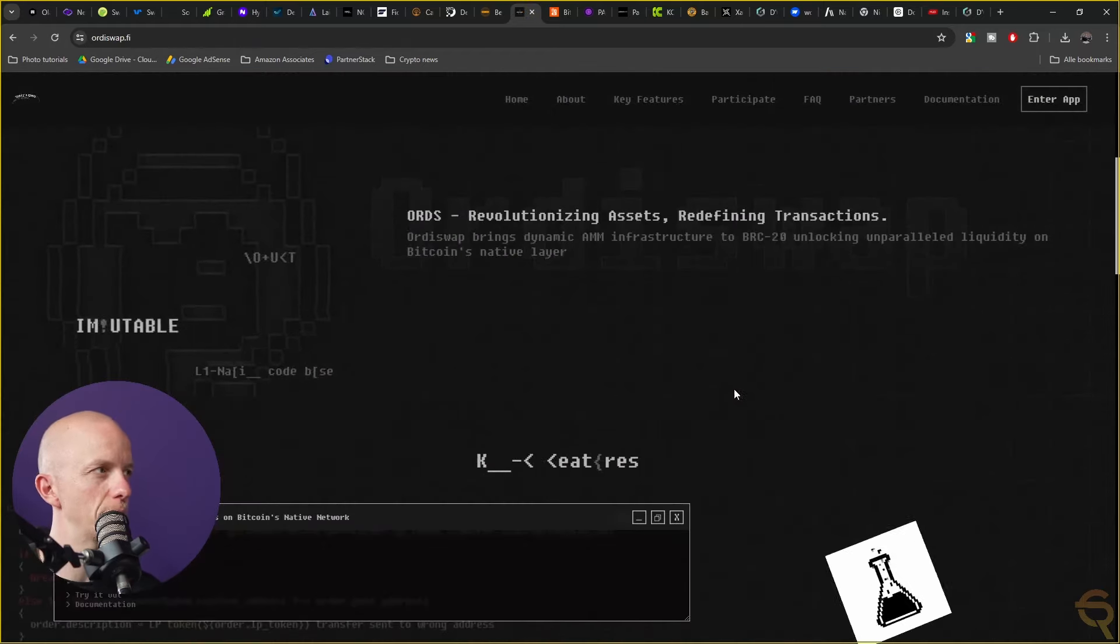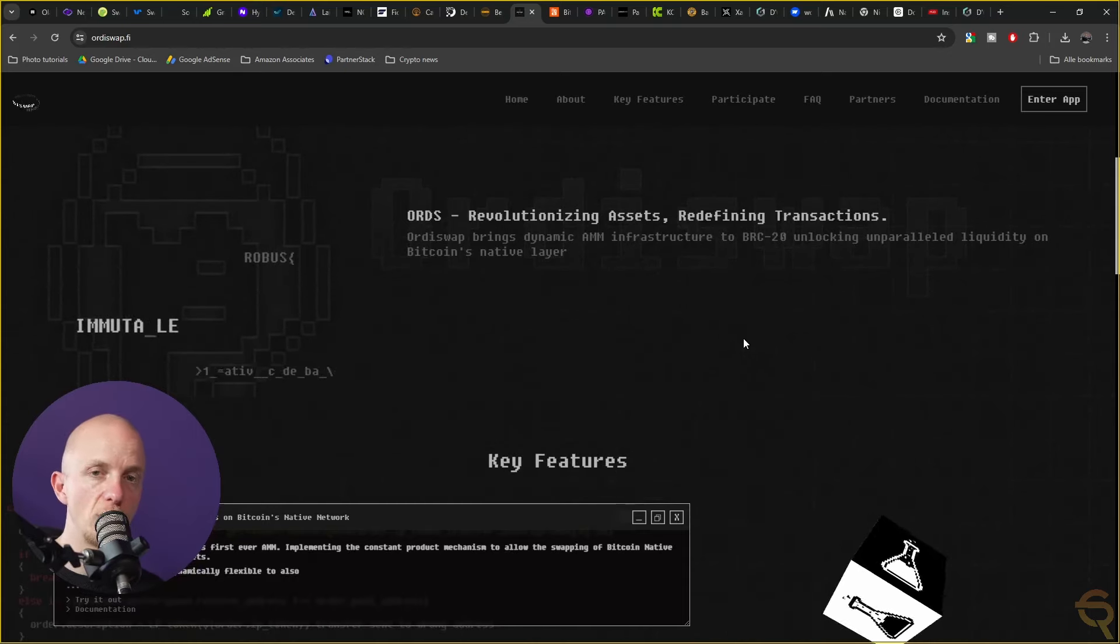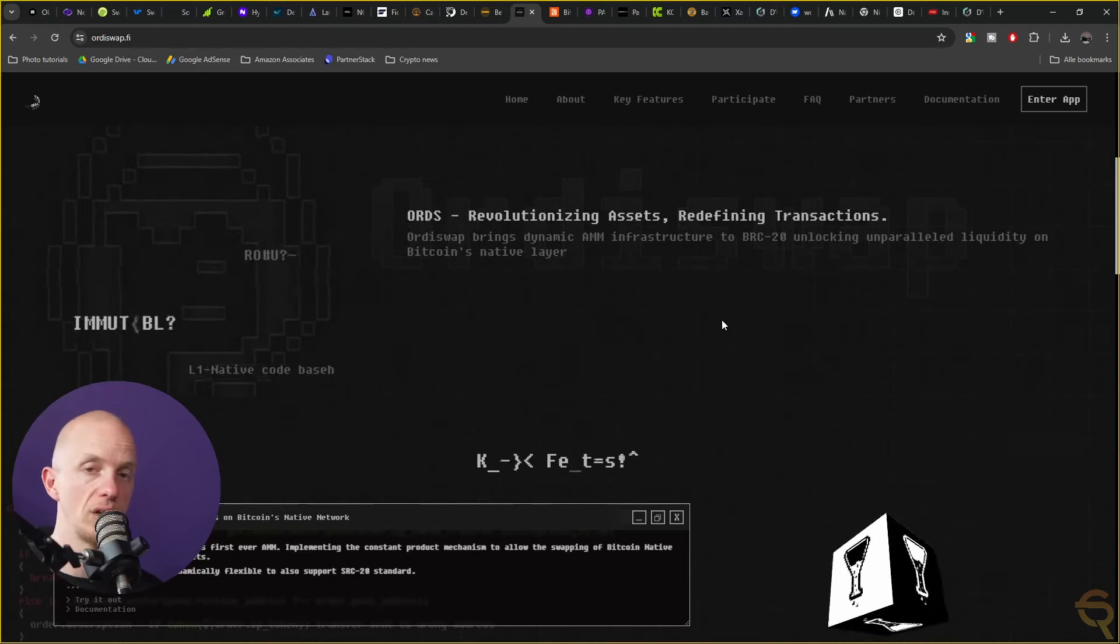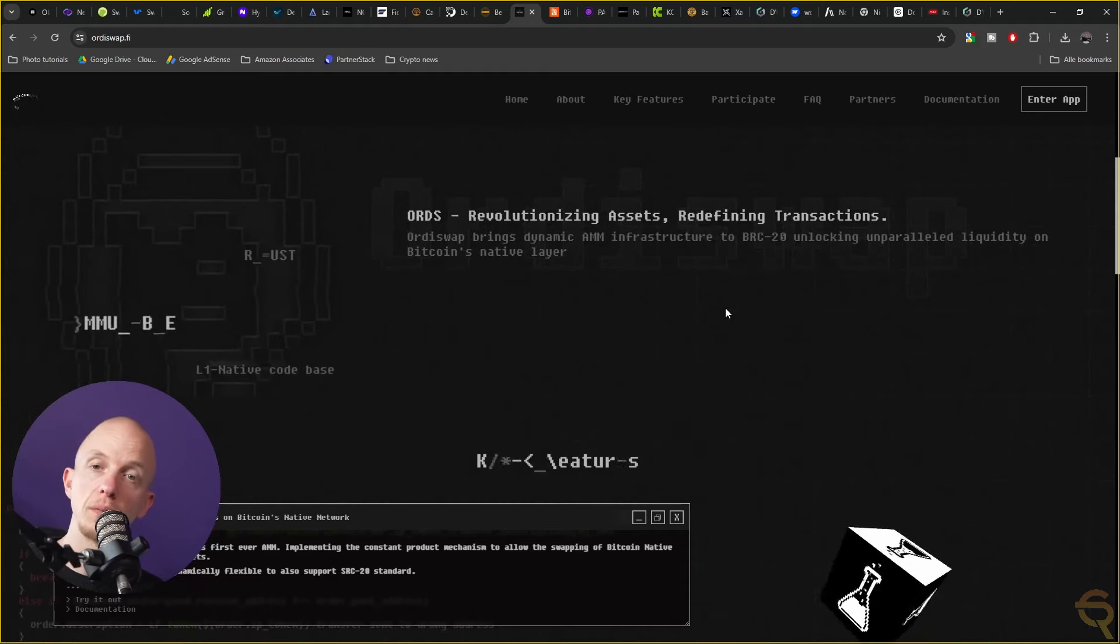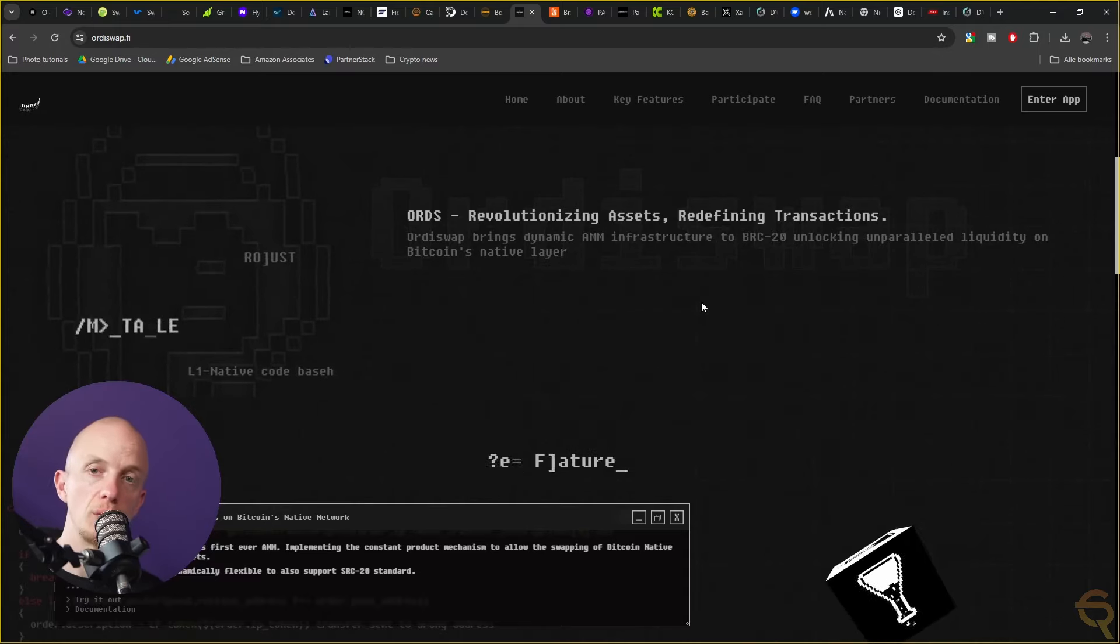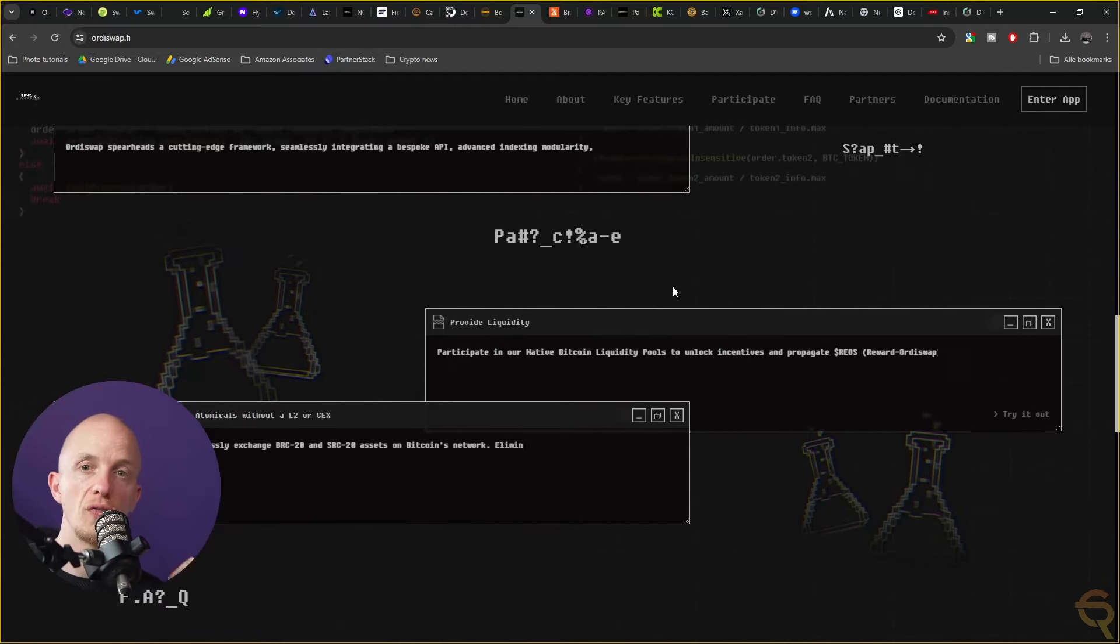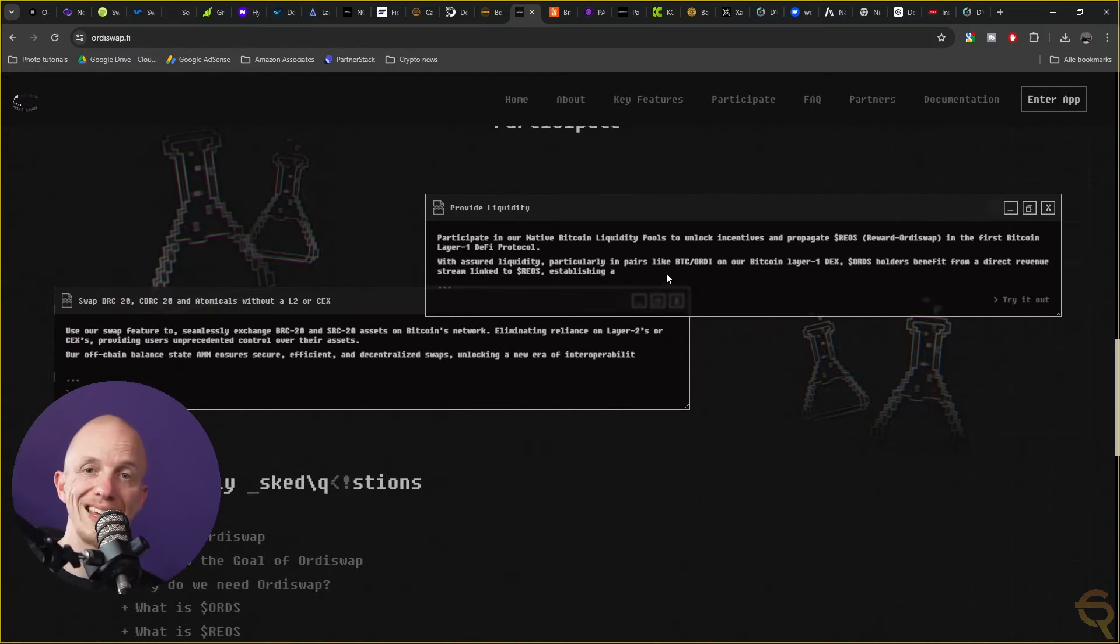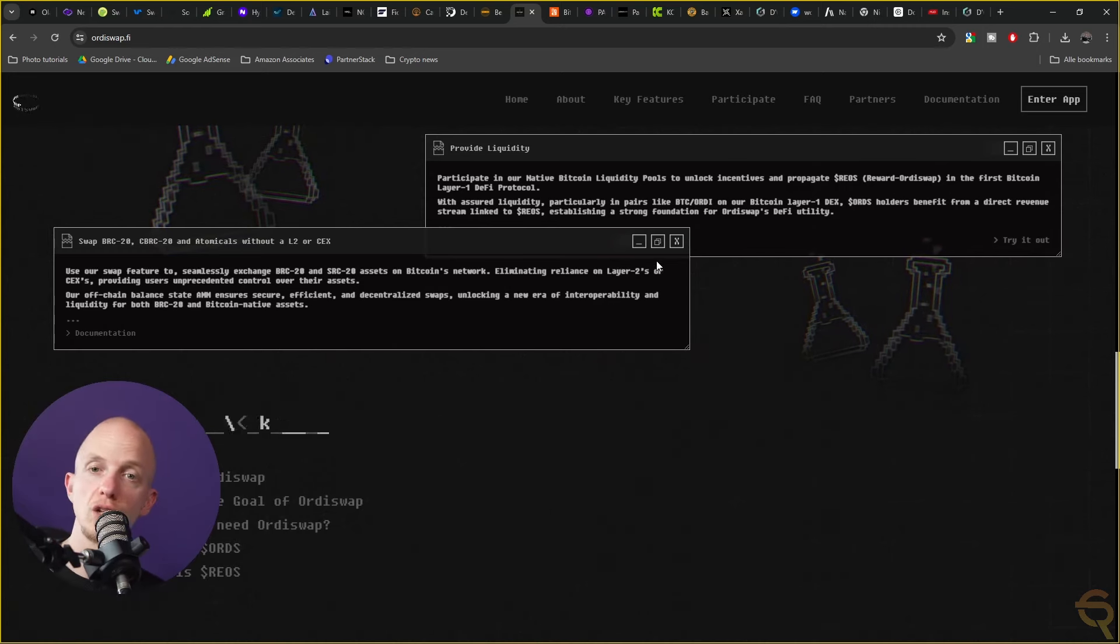Then we've got OrdiSwap, a dynamic and innovative platform within the cryptocurrency landscape focusing on enhancing liquidity and trading efficiency on Bitcoin's native layer through the use of the BRC20 standard and Ordinals, which is a big narrative right now. This project is designed to provide a decentralized automated market maker infrastructure.